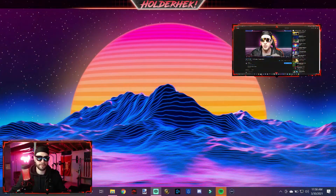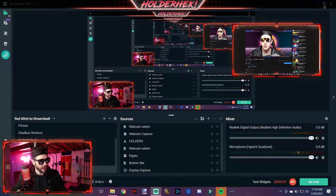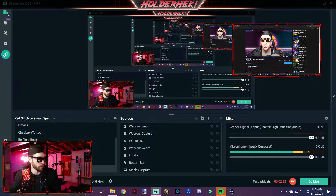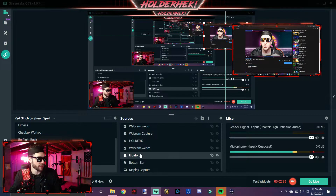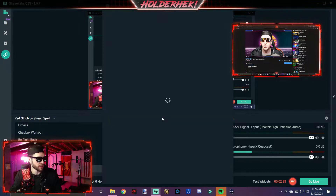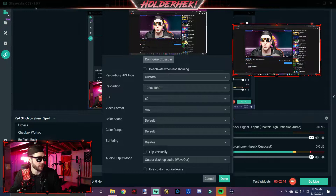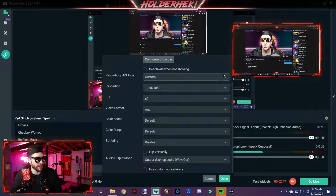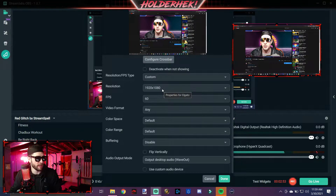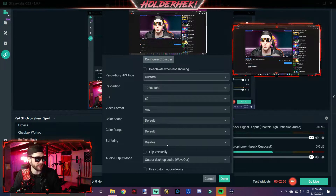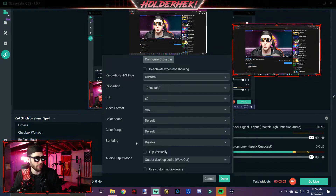Now let's deal with Streamlabs updating and breaking everything. This is going to be a super simple fix — when I fixed this, it fixed my video problems. Go into your capture card settings and then into Properties. You're going to change this back to Custom. When I updated to Streamlabs 1.0.7, it restored everything back to default, which screwed everything up. Set it to Custom, 1920x1080, 60fps, Any, Default, Default, Disable. Buffering disable is one of the most important things — make sure that is always disabled.